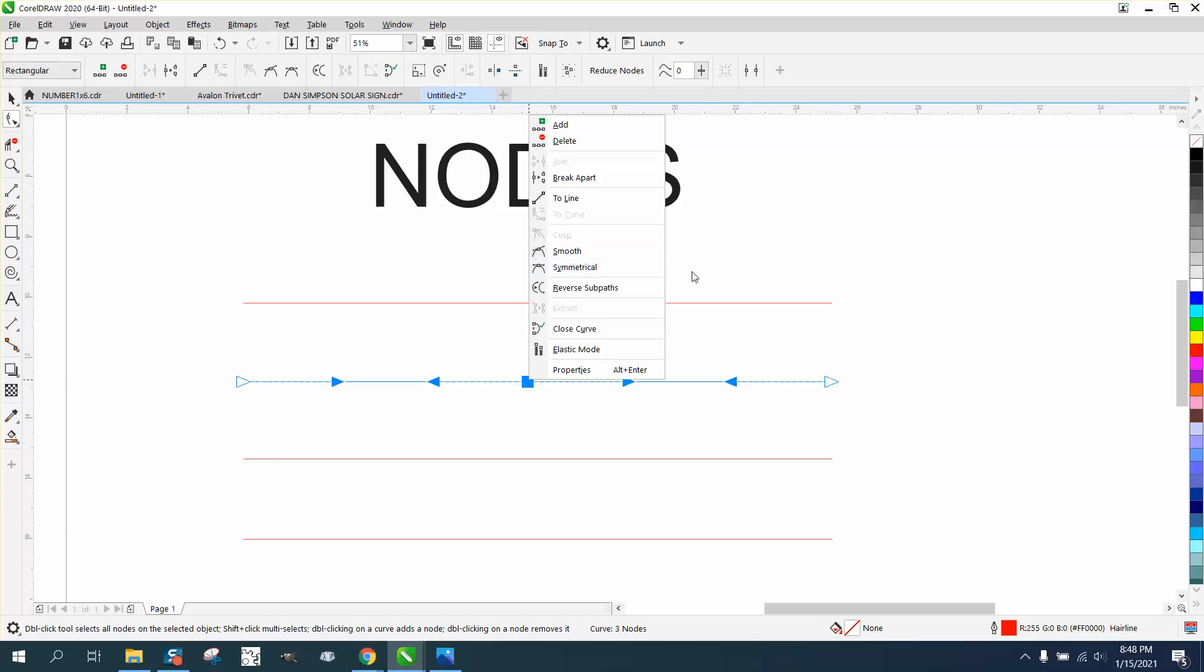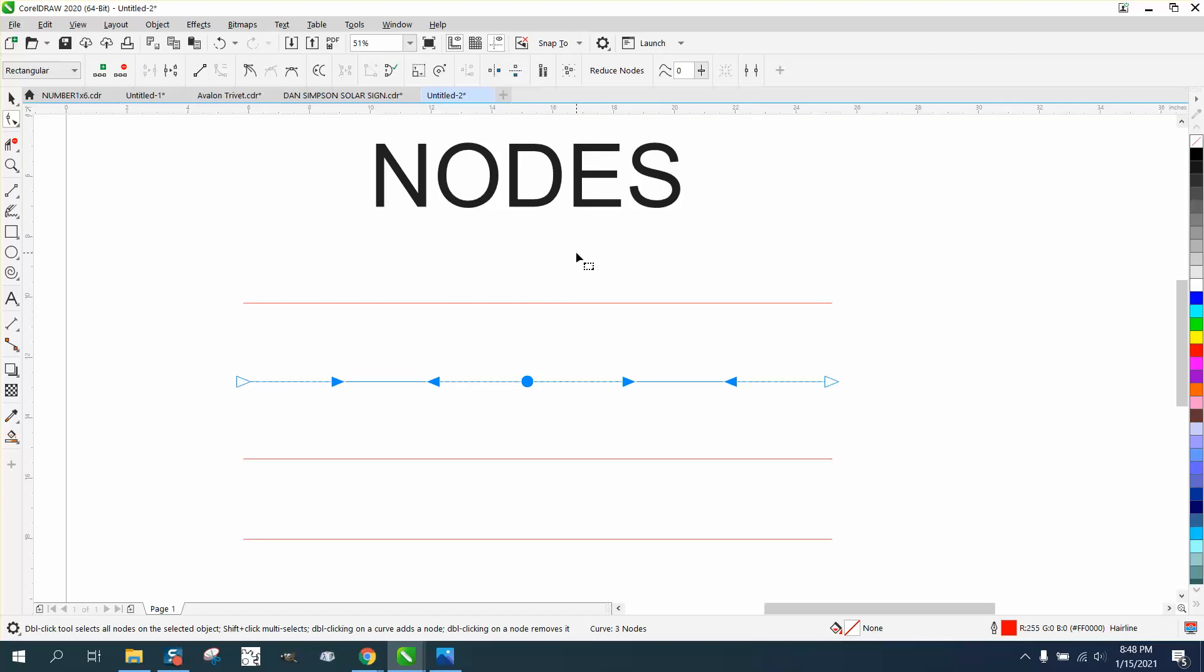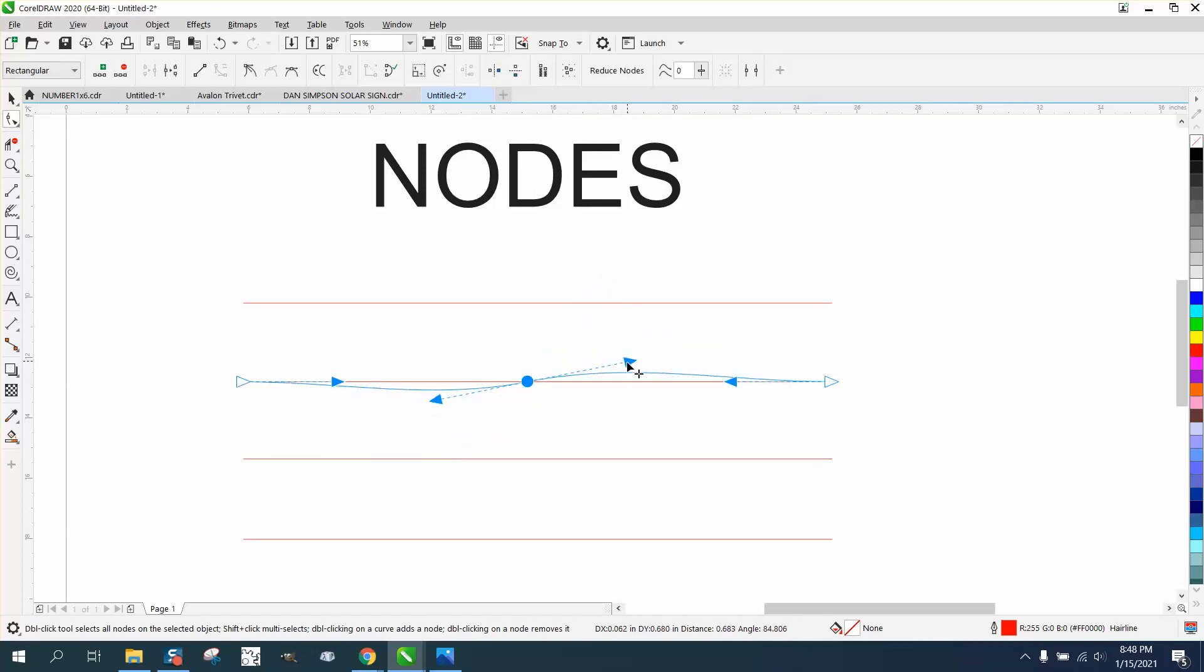Then click on that one, right click, and turn it into either... it's already a cusp, so you can turn it into a smooth or symmetrical. Let's make this one smooth. If you remember from the other video, it does a perfect smoothness of it.